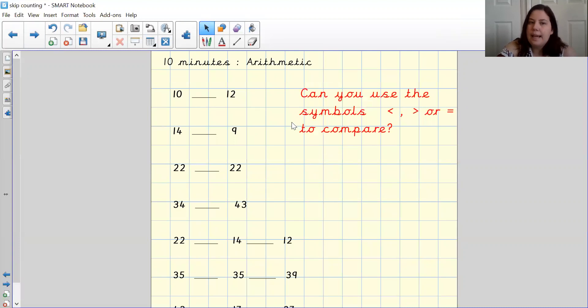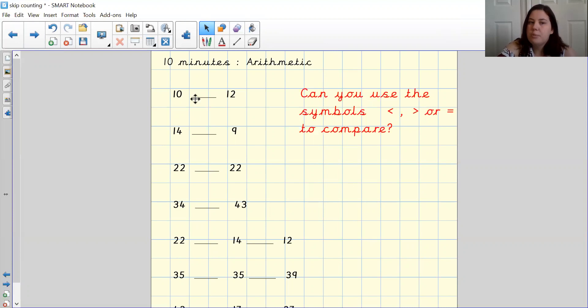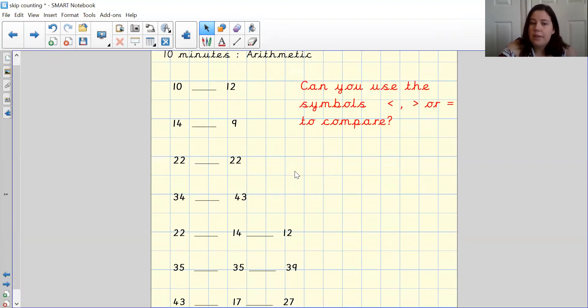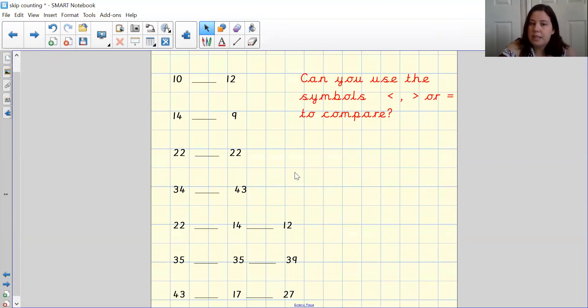So what I'd like you to do now is with your pen and paper, I would like you to try and see if you can compare these numbers. I am not going to spend time on here. You can pause and then you can continue solving them at home.